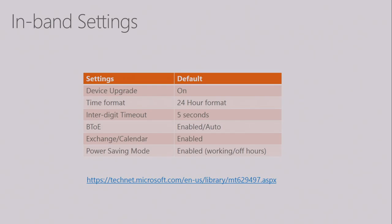In-band settings: as part of the certification program, we provide partners with specifications of what to read from the server when the phone connects to Skype for Business. We have around 30-plus settings that the admin can push to the phone through Skype for Business without using any third-party tools — for example: device upgrade on or off, whether the phone receives upgrades automatically, time format, inter-digit timeout when dialing, whether BTOE is enabled or disabled, power saving mode for working hours and off hours, and so on. Details of those settings can be found on TechNet.